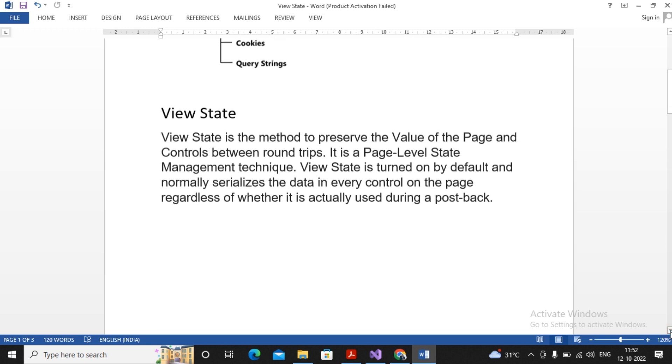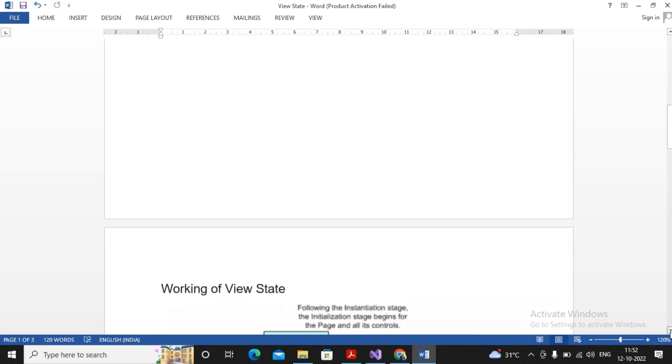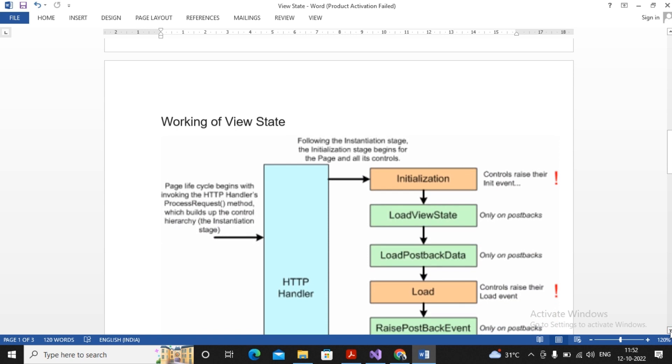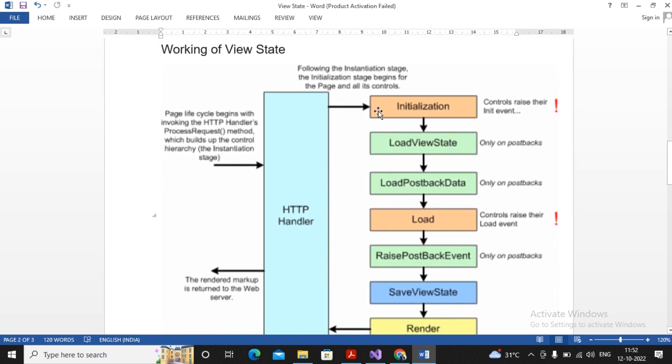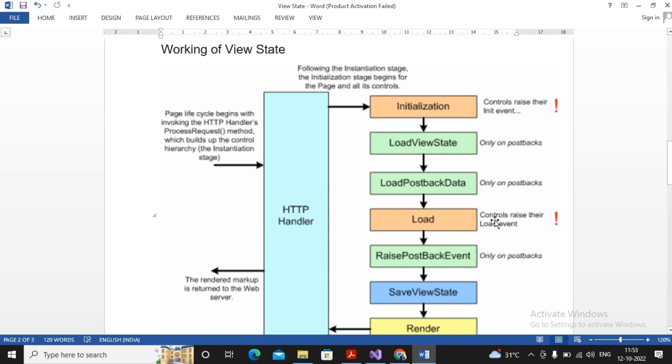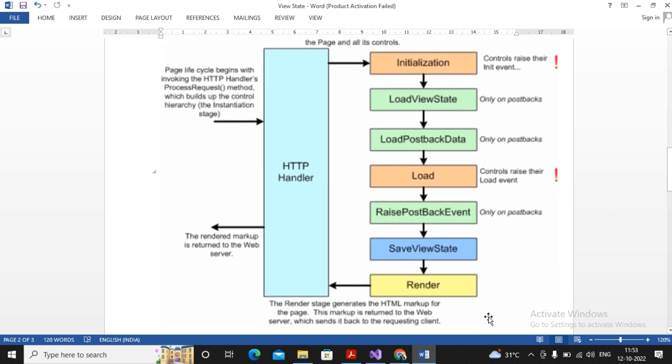I've drawn a small figure to understand how View State works. Following is the illustration: state initialization state begins for the page and all its controls. Page life cycle works like this - HTTP headers, your request is sent, then it initializes, then loads View State, then loads postback data, then loads the actual control whose event you called, then your postback event executes, then View State data is saved, and after that it renders and output goes to the client. These are the phases in the page life cycle in which View State has been implemented.